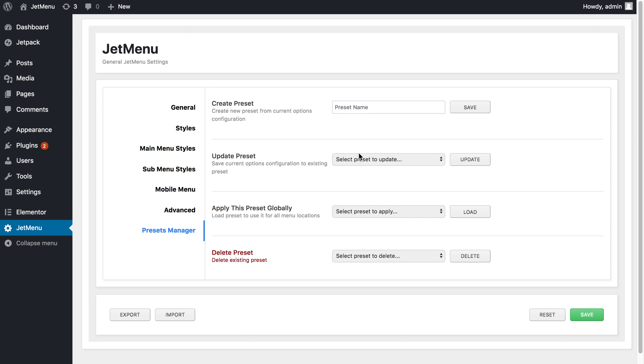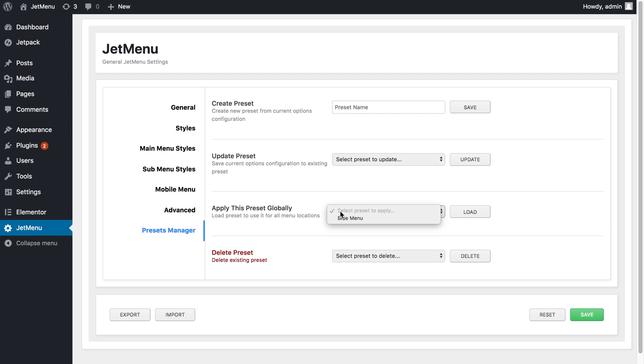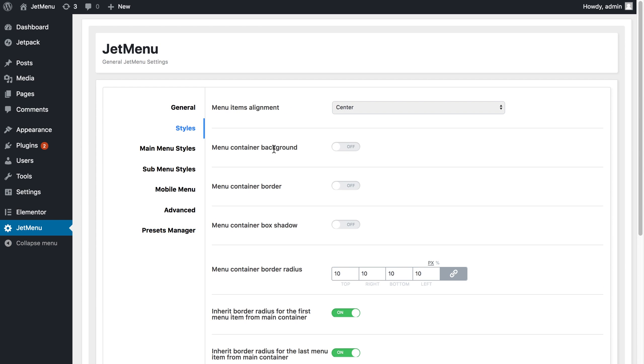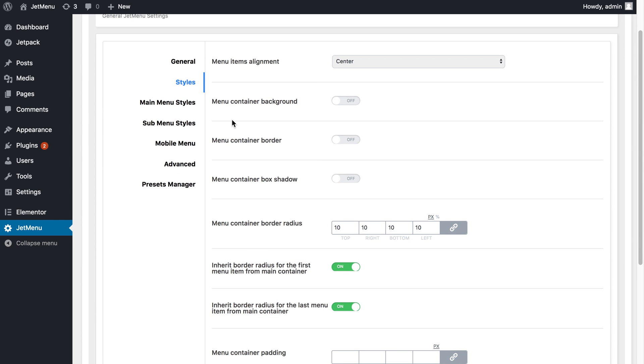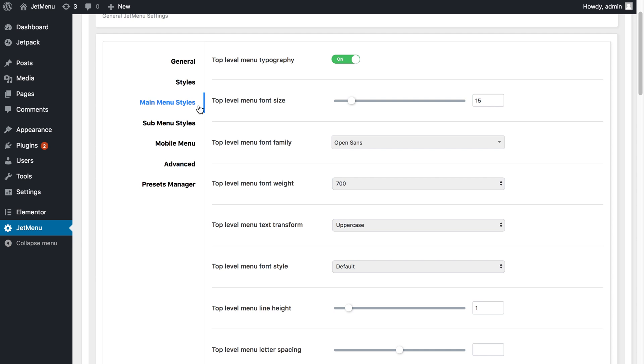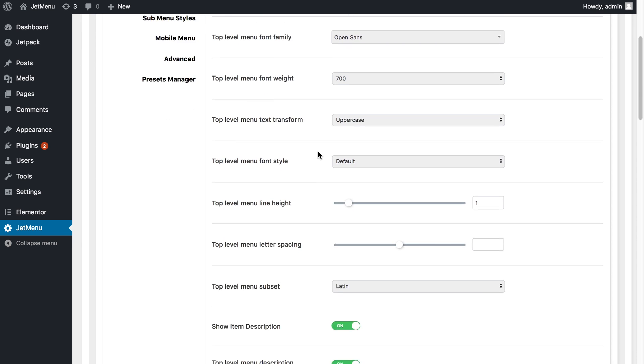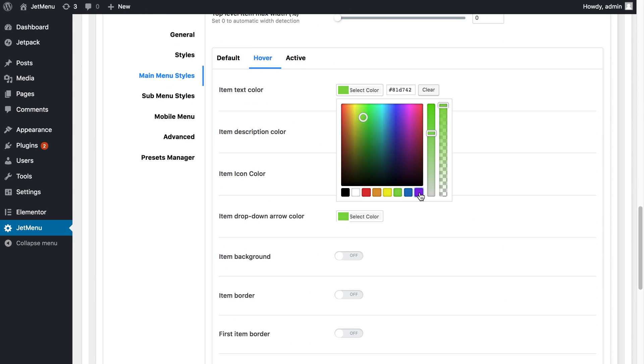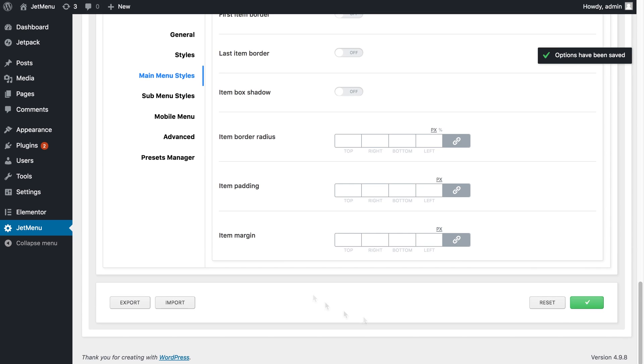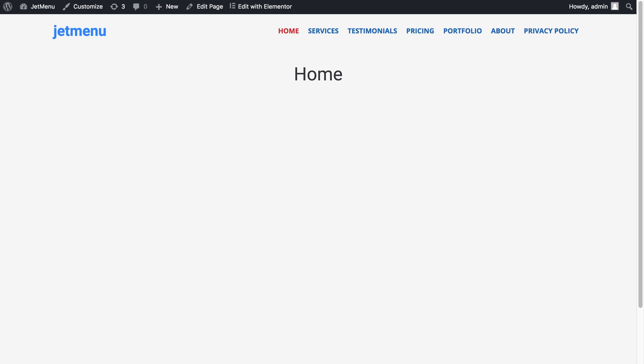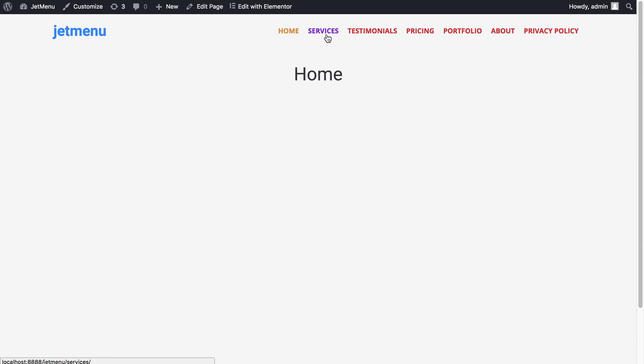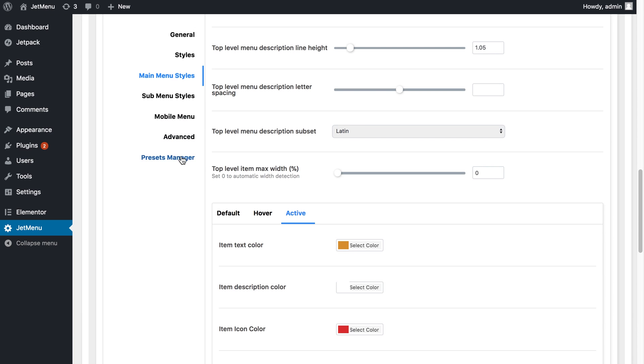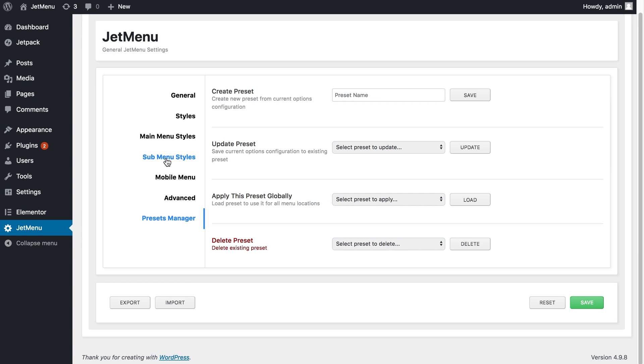It has saved and now I've got an option to choose from my existing presets. What I can do now is to go and change some settings and then I can go to presets manager again and create another preset and save it.